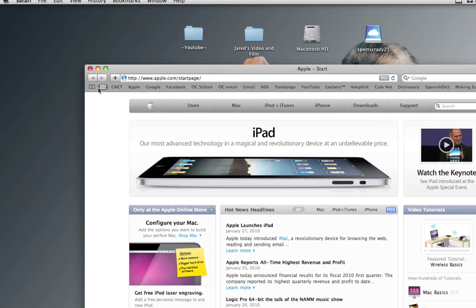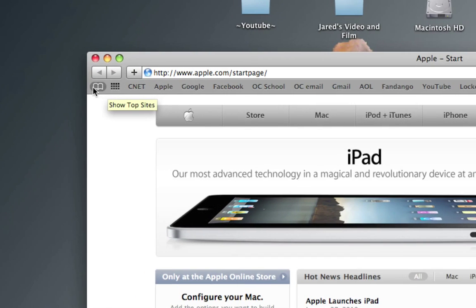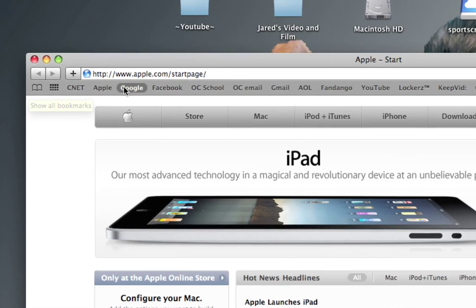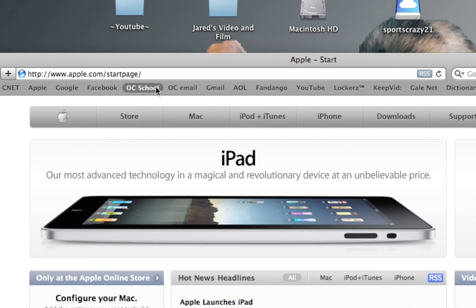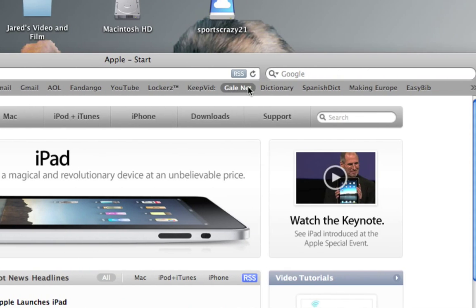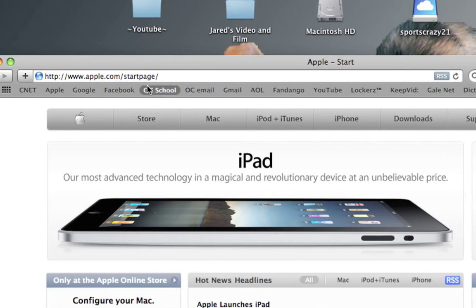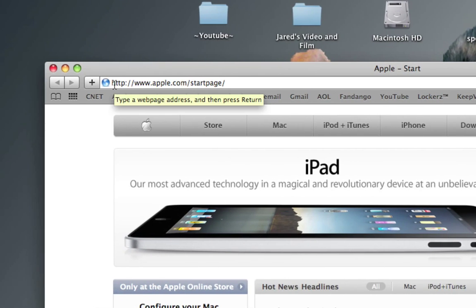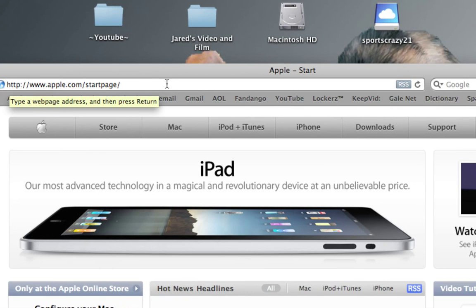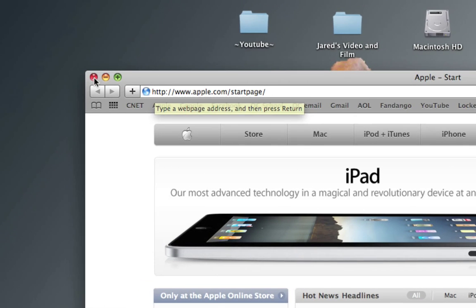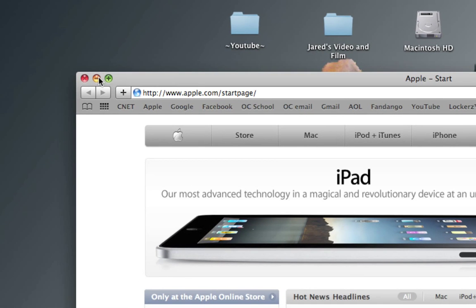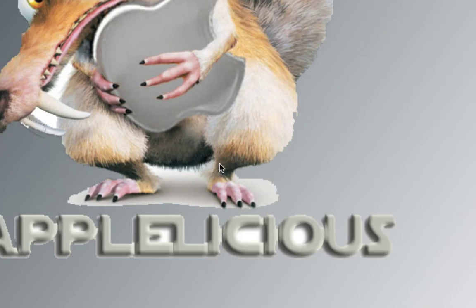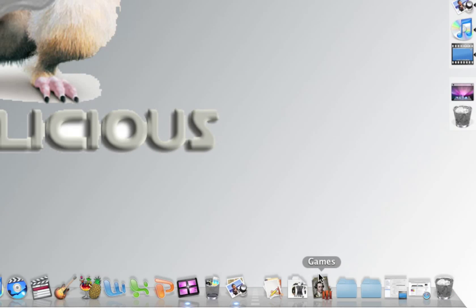Up here you can see all the different bookmarks that I have. Here is the URL of the web page that I'm on. This is how you minimize a window - it moves right down here to your dock.